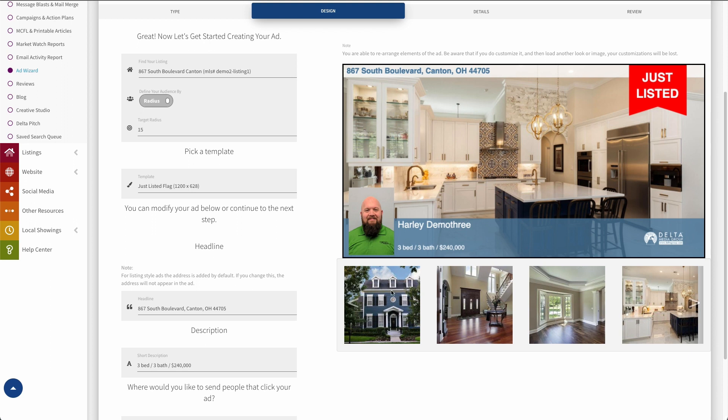Now, if this was a branded ad, there would be a similar section down here, but it wouldn't be populated with listing photos. Instead, it would be populated with a photo gallery that you could then use to just select from that gallery and put whatever photo back there you'd like. So just some different options depending on what kind of ad you create.